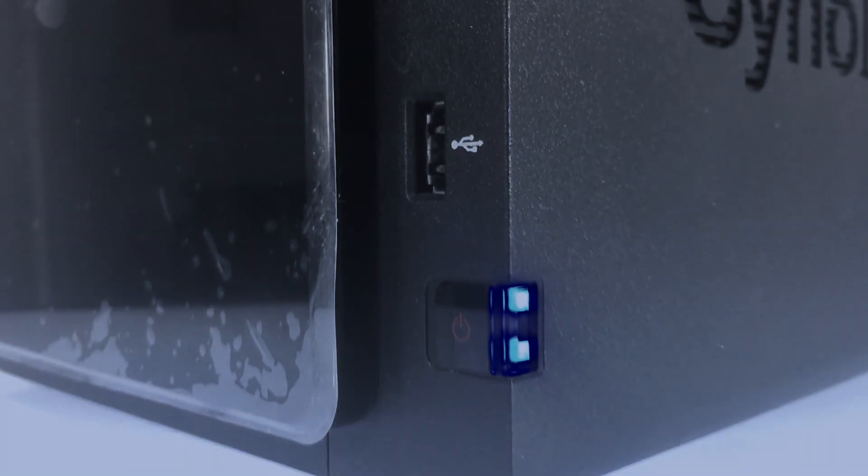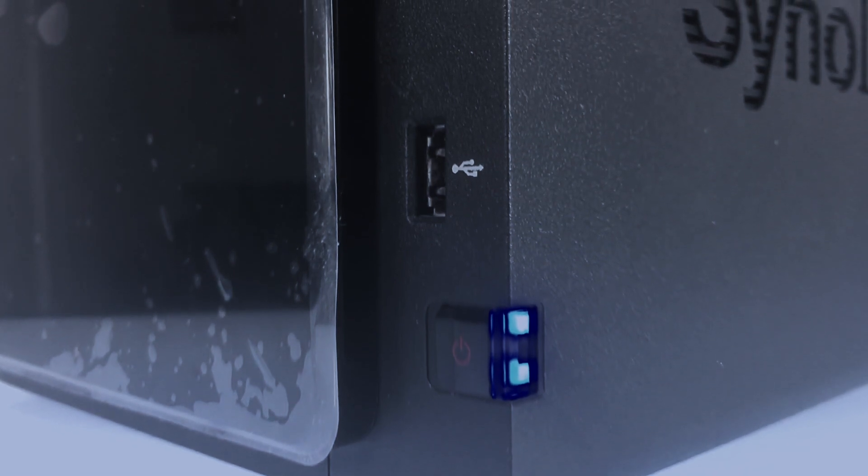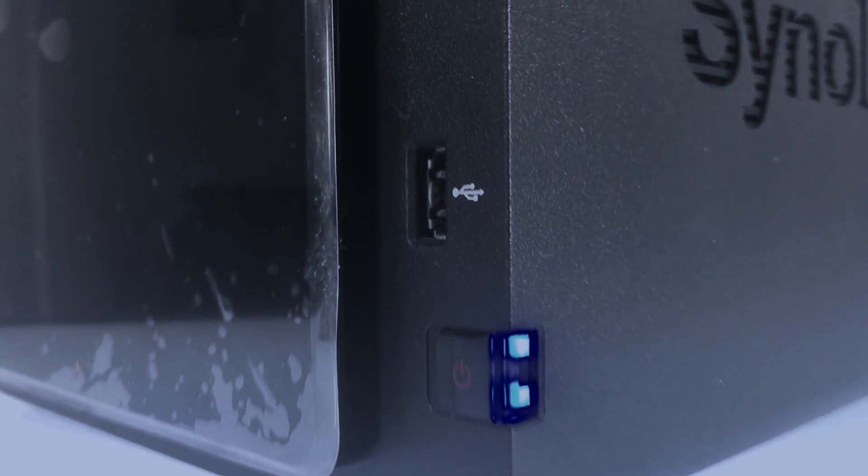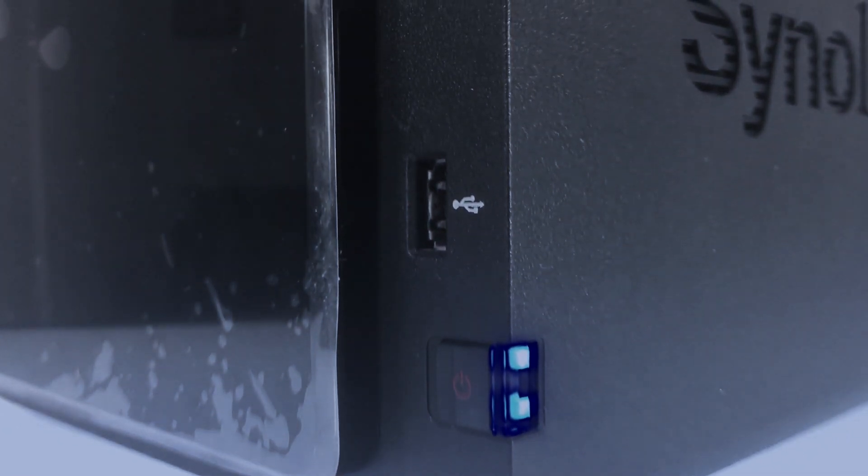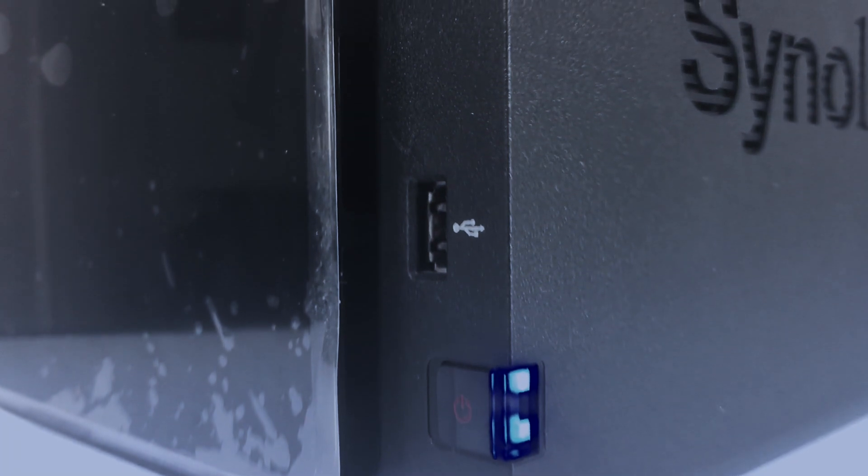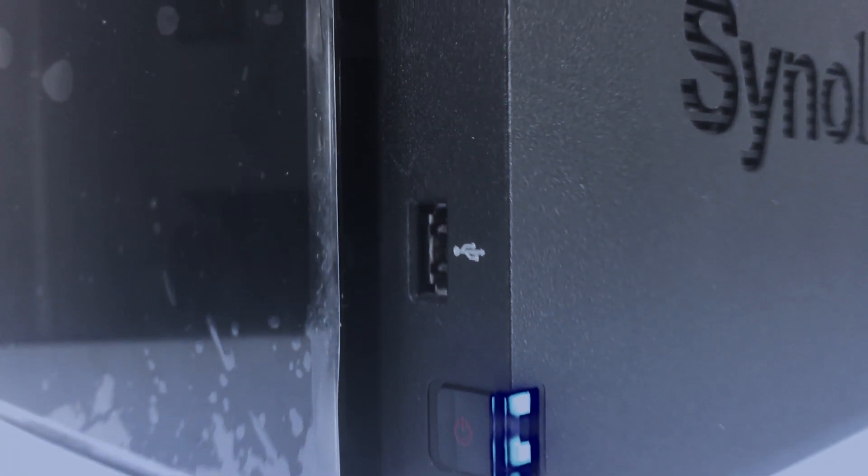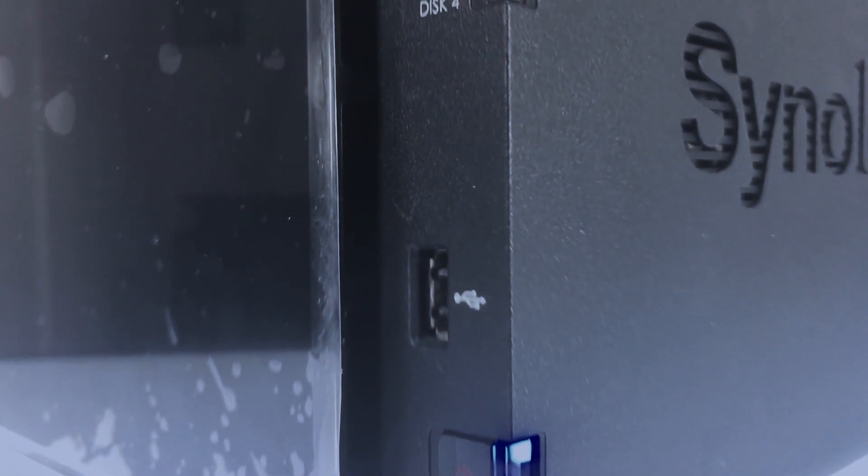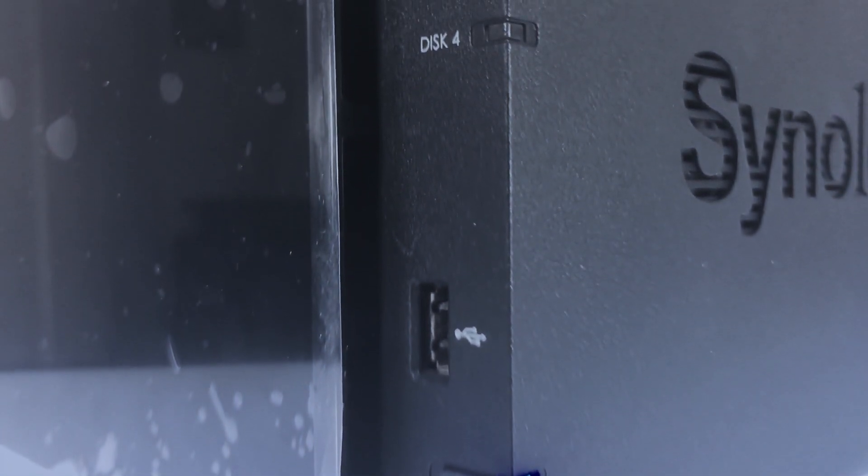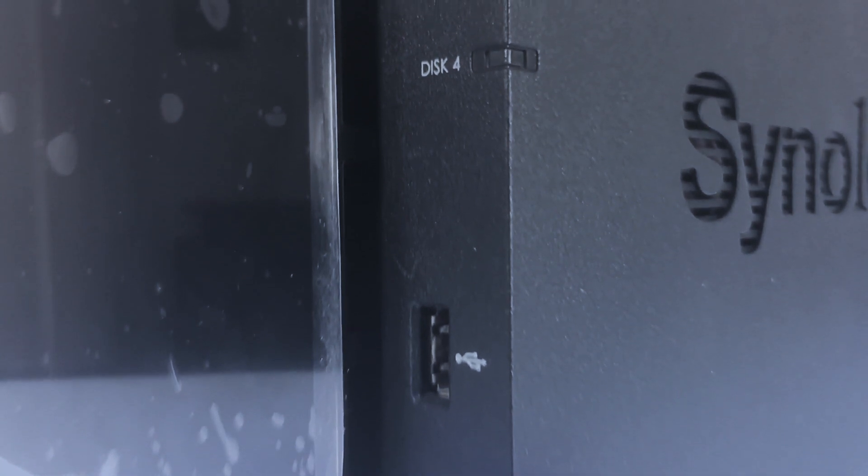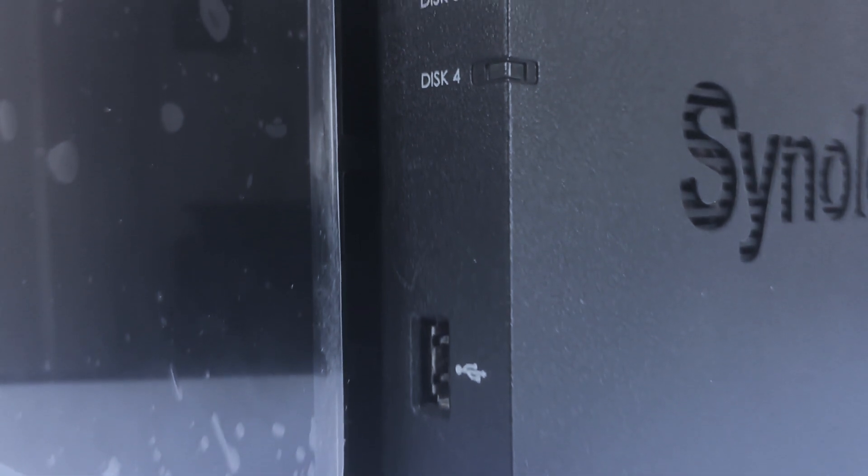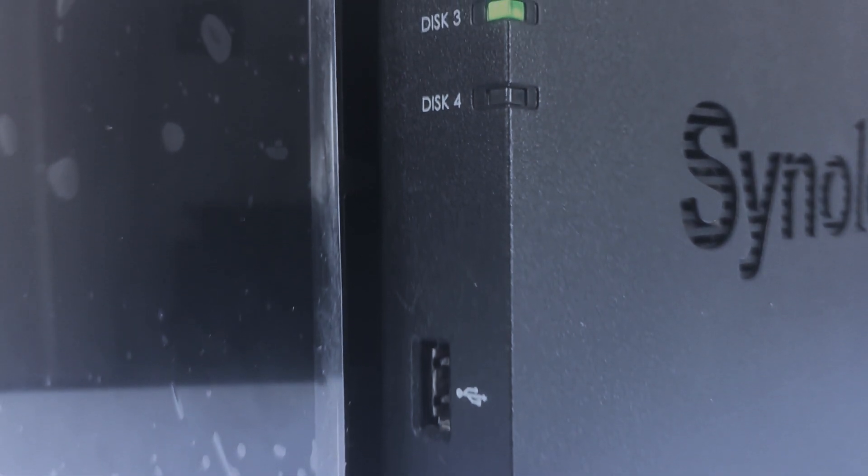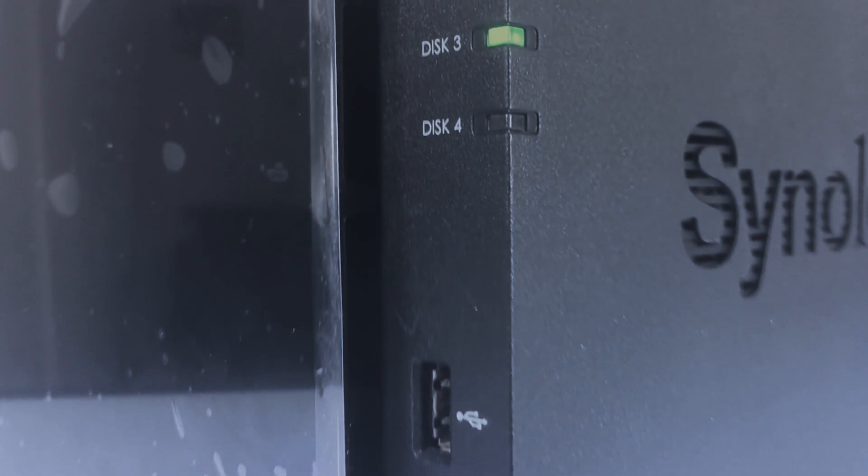As a NAS is designed to be left permanently switched on, once we have fully set up and configured our Synology NAS, we really don't want to have to continually load DiskStation Manager in order to check its status. So by enabling notifications, we can configure our NAS to automatically send us an alert once a specific task has been completed, or to notify us if our NAS has encountered some sort of problem.